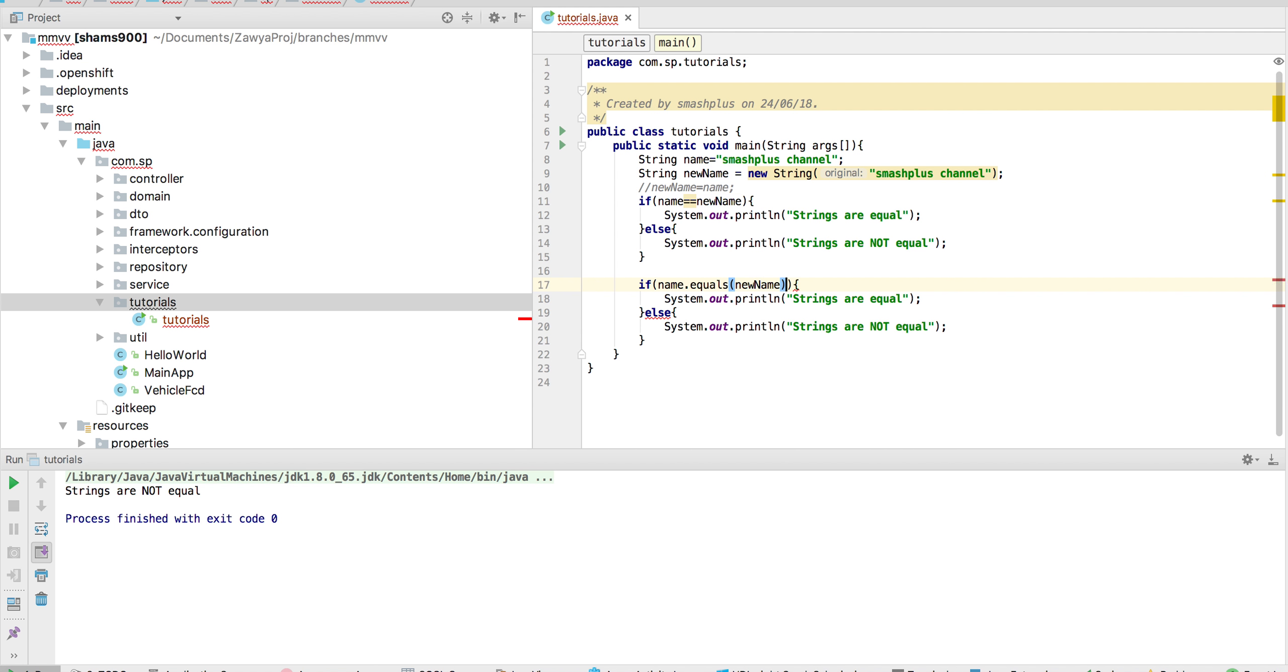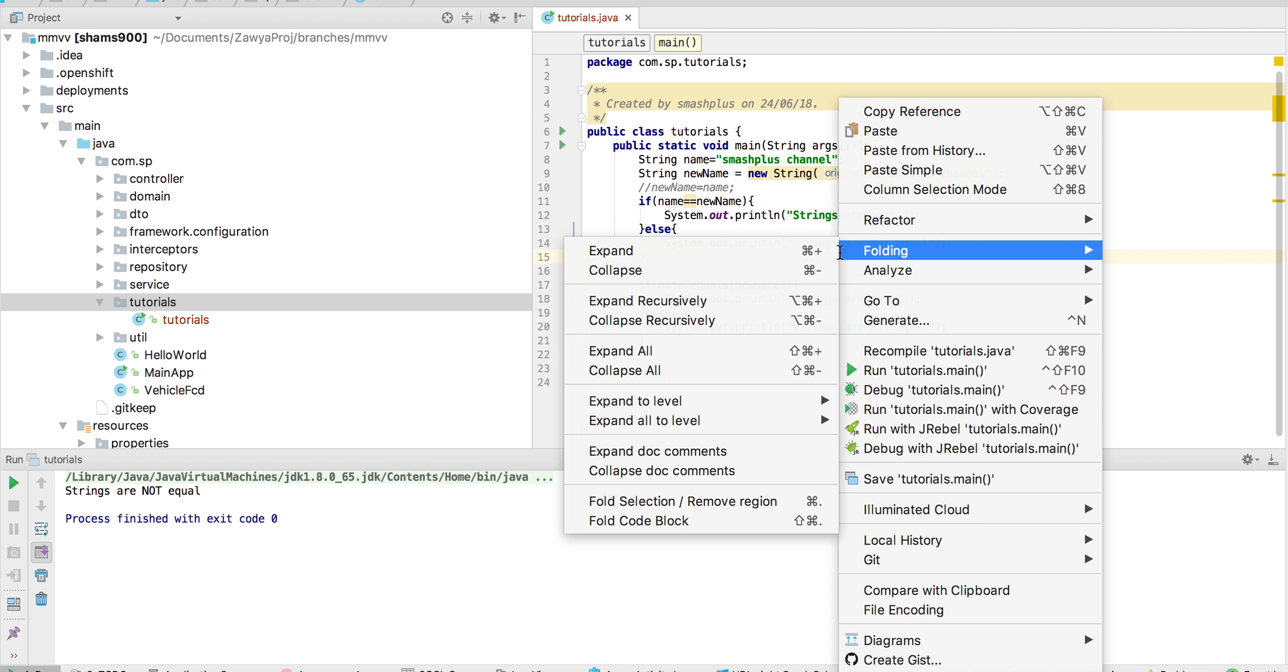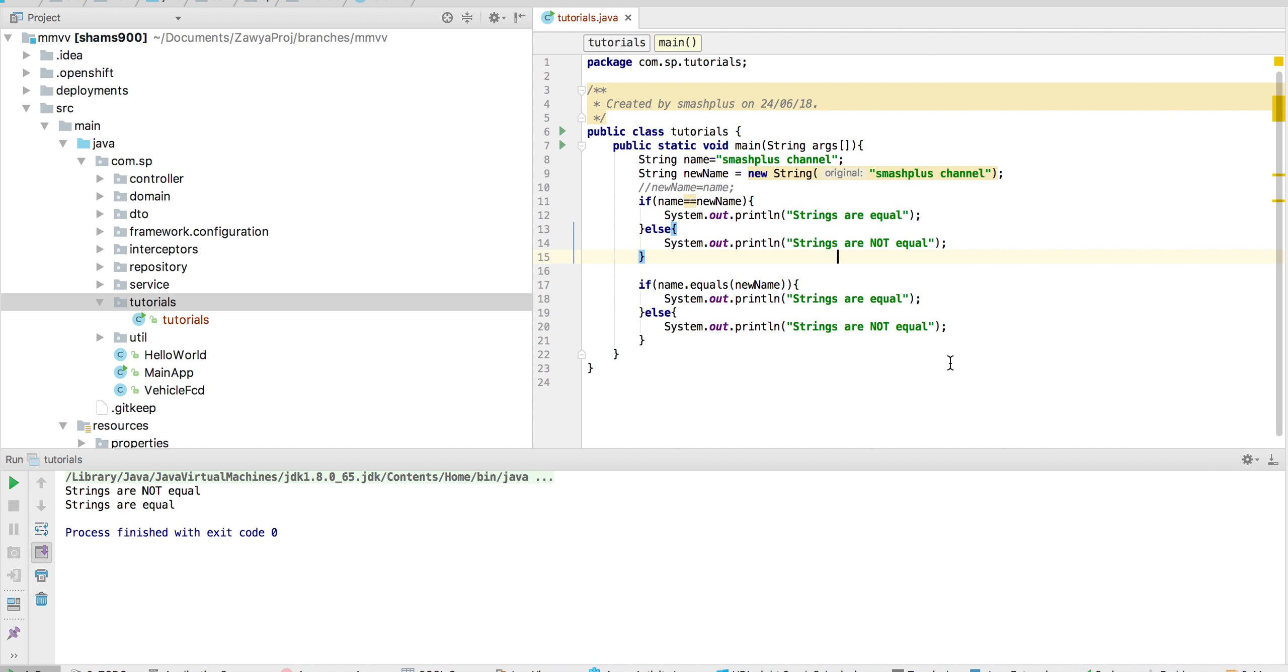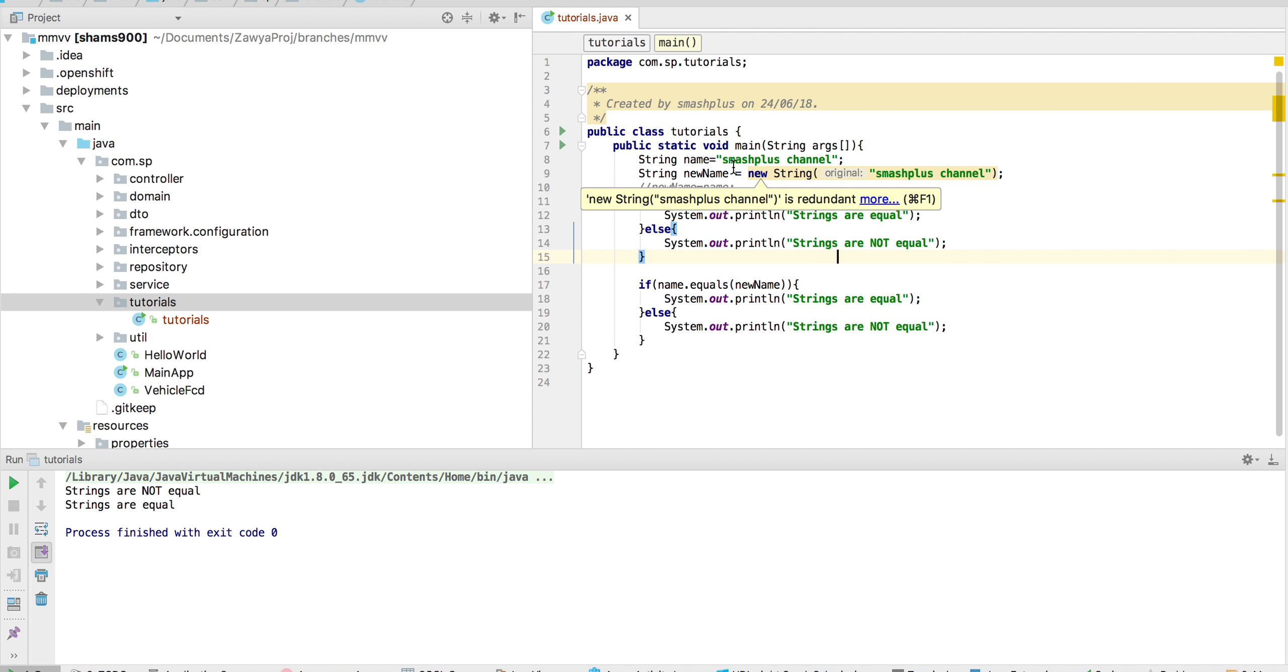bring out the proper result. You can see that the strings are equal. So when using the equals method, this will compare the content inside both variables. Thanks for watching, bye!